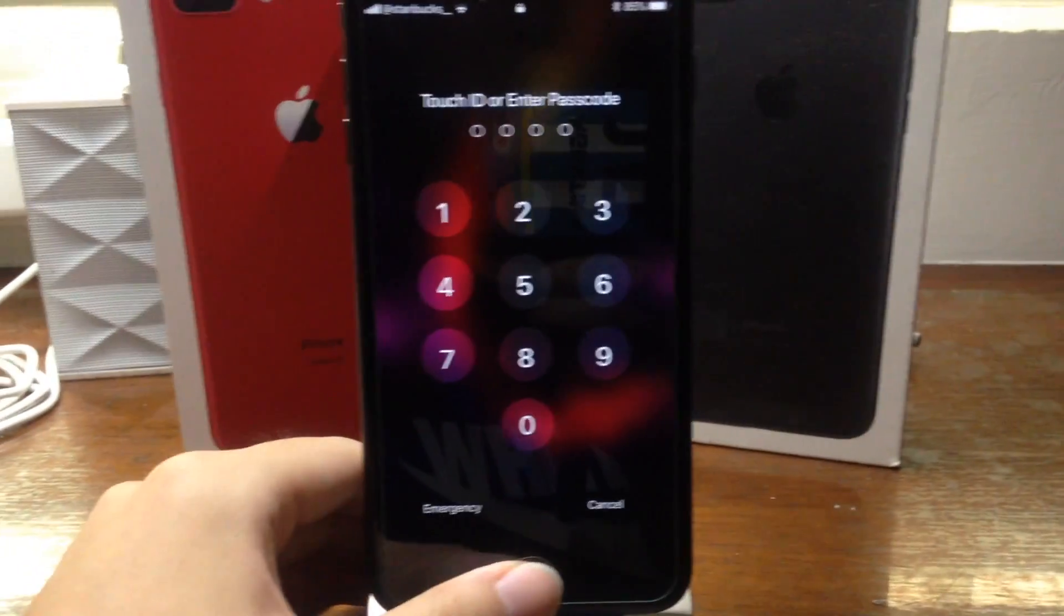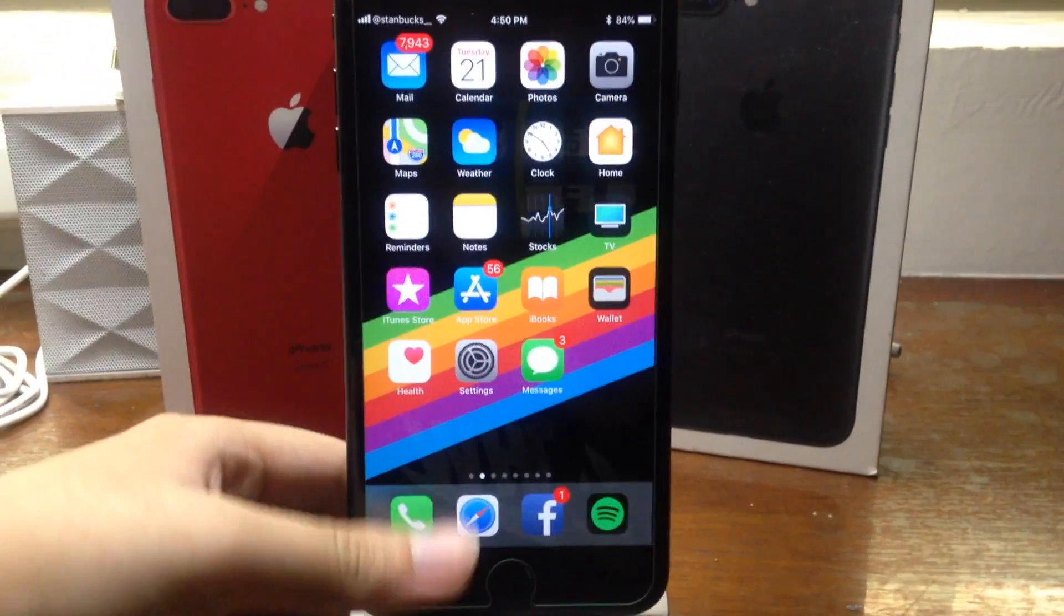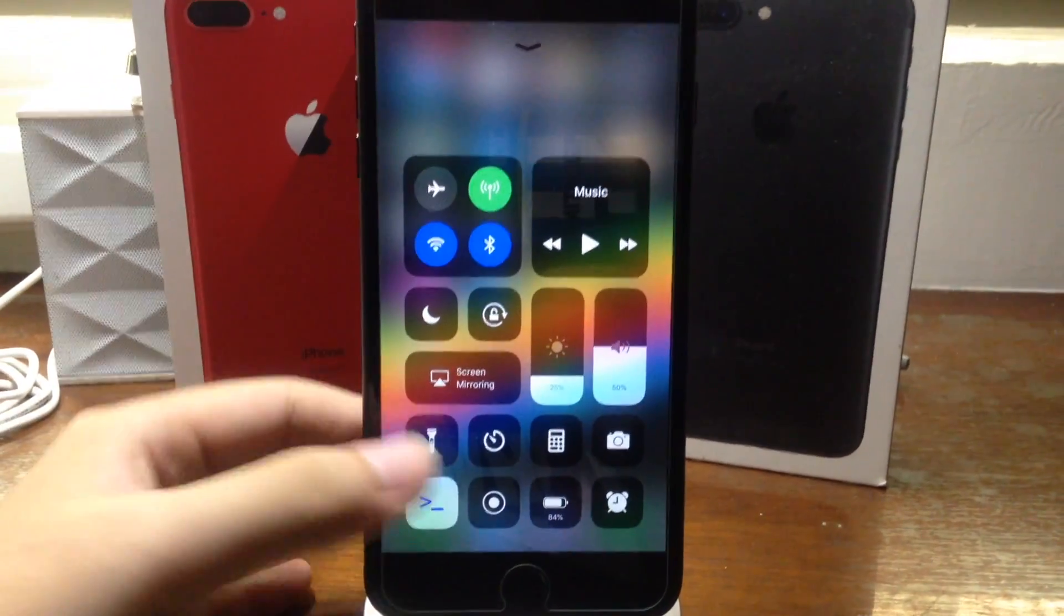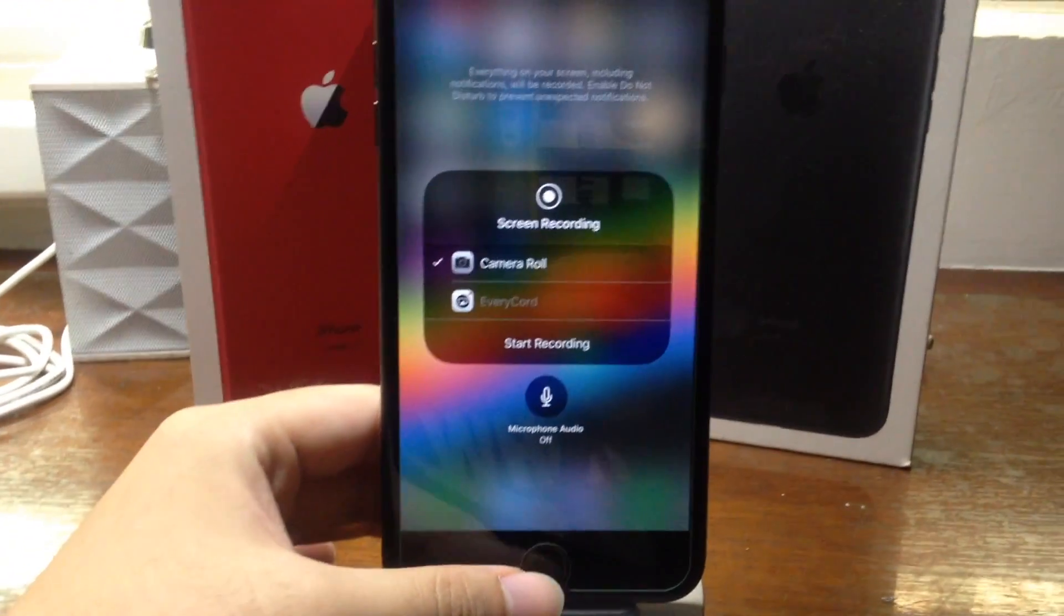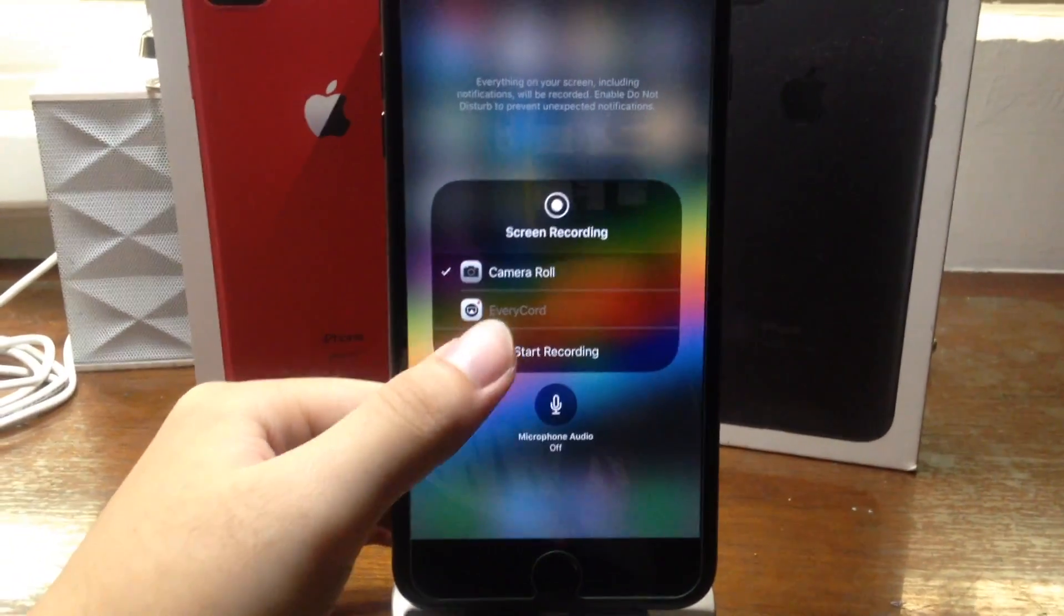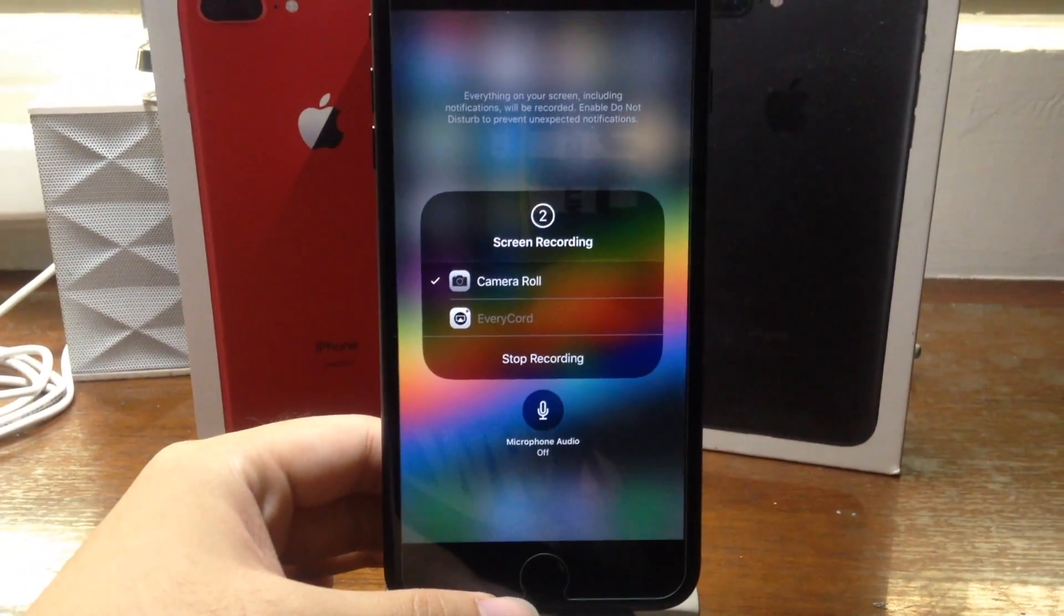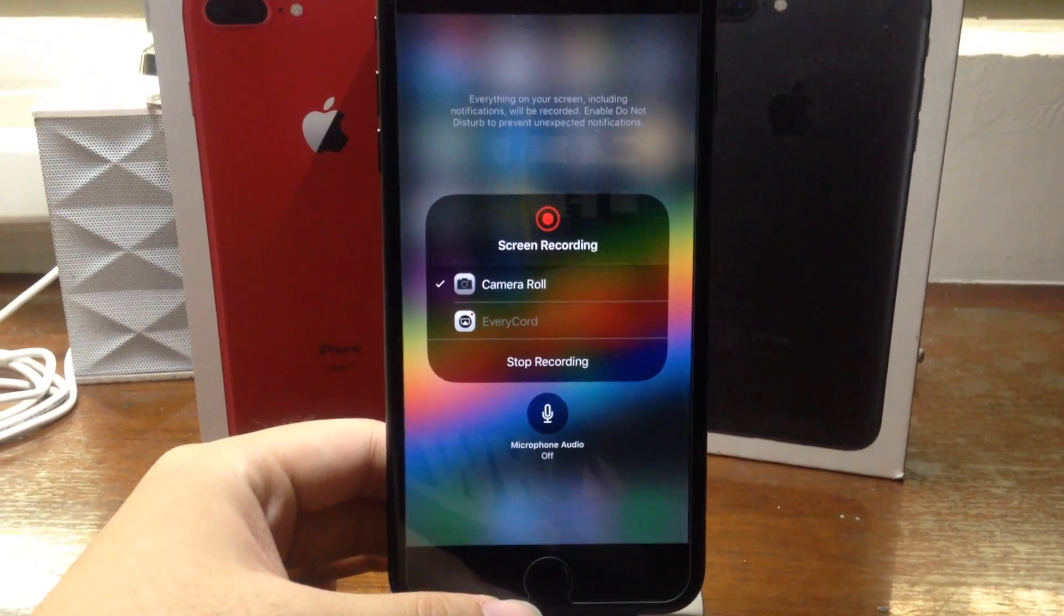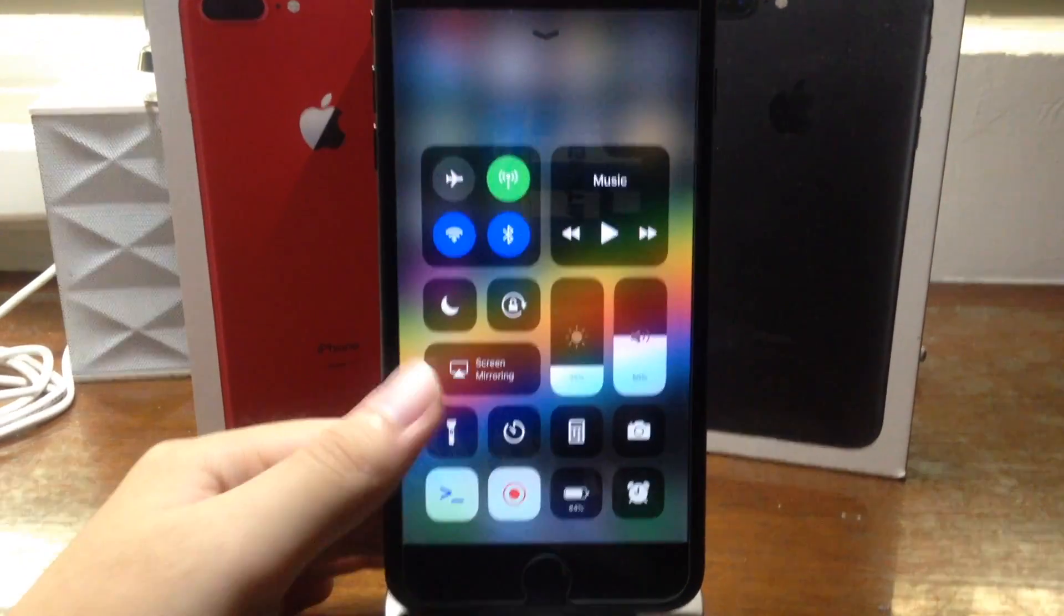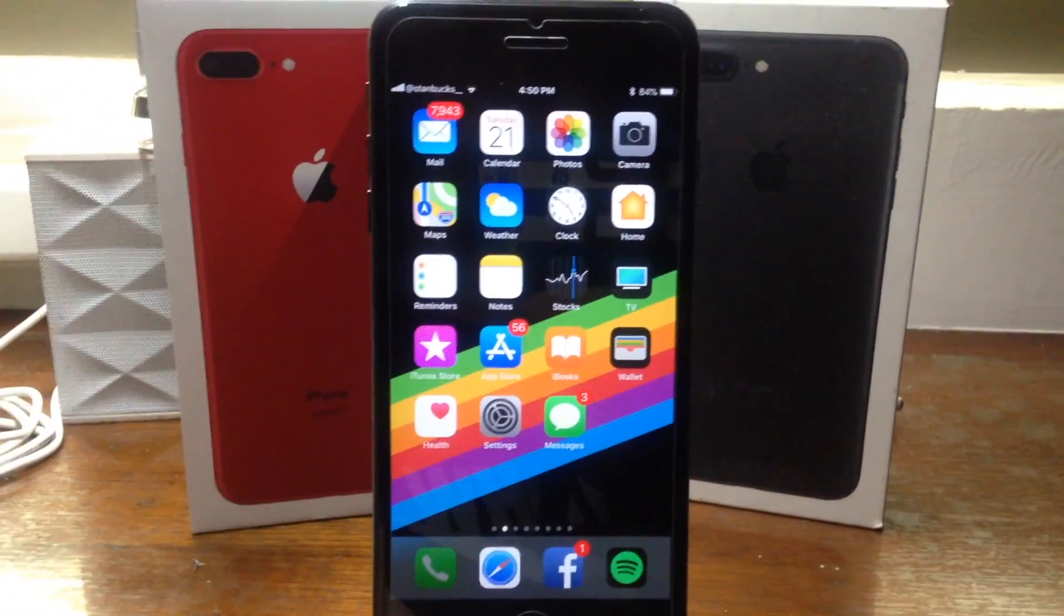Once it comes back up, all I have to do is swipe up on the control center, 3D touch on screen recording, tap start recording. As you can see, there's no red bar on the top.